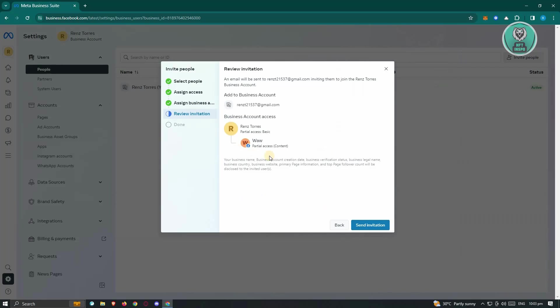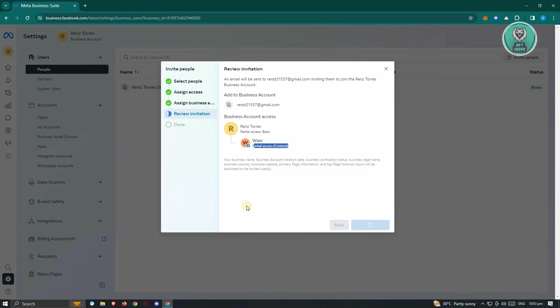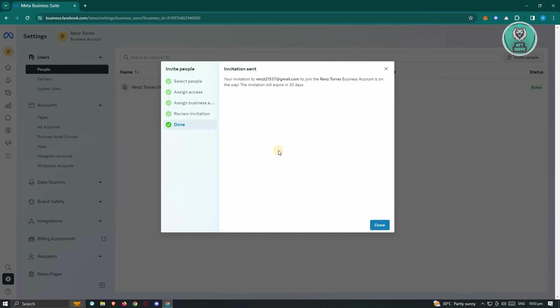From here, you could basically review the invitation before you give it out. For example, since we only gave out partial access, which is for content, once you've verified that, just click on the Send Invitation button, and they should receive an invitation for actually managing that specific page that you've set.